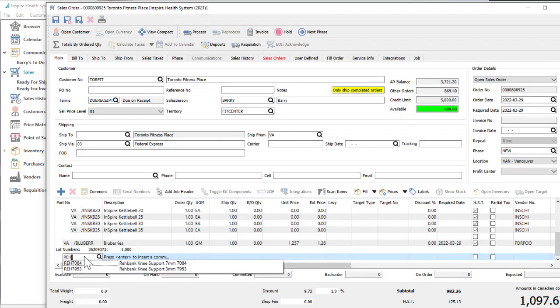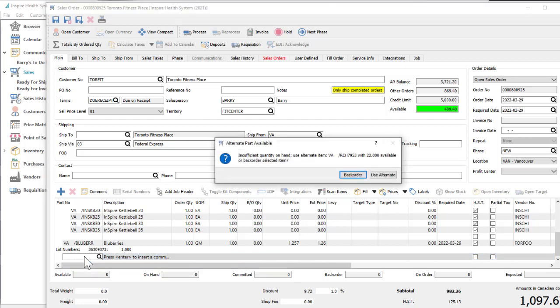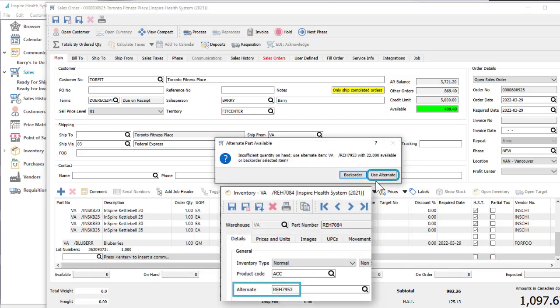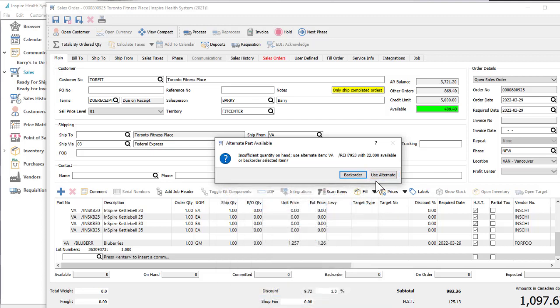When entering an item that happens to be out of stock, you can choose to redirect the sale to an alternate item if one has been set or set the quantity for this item to be backordered.